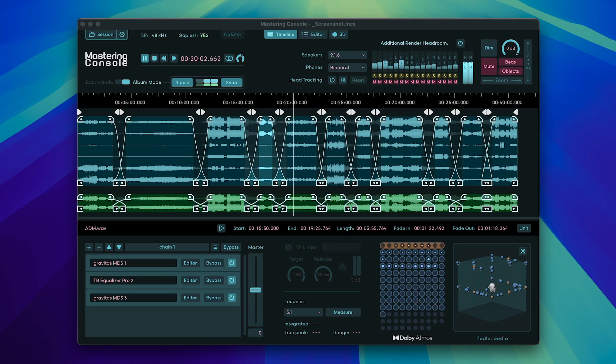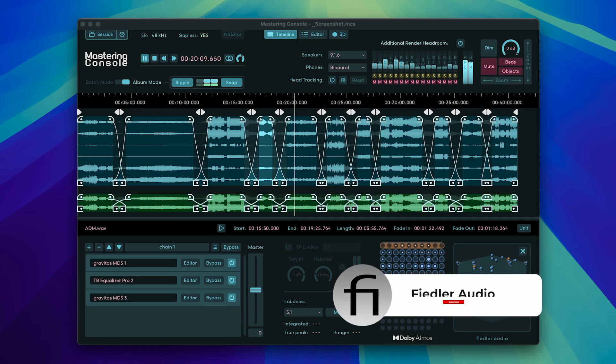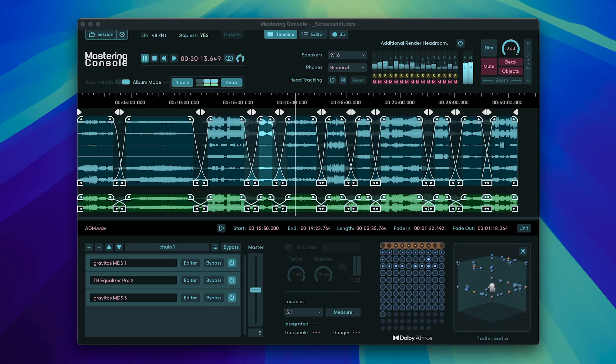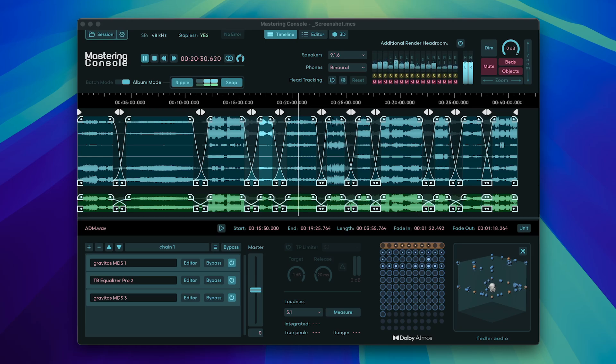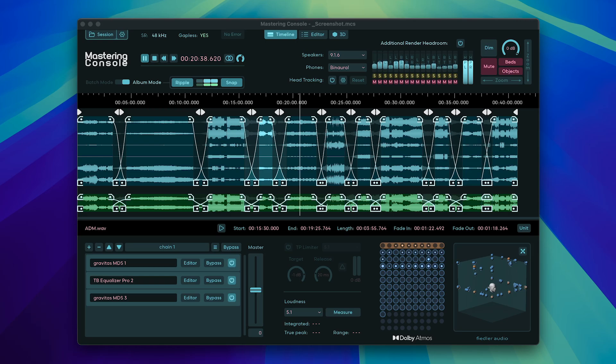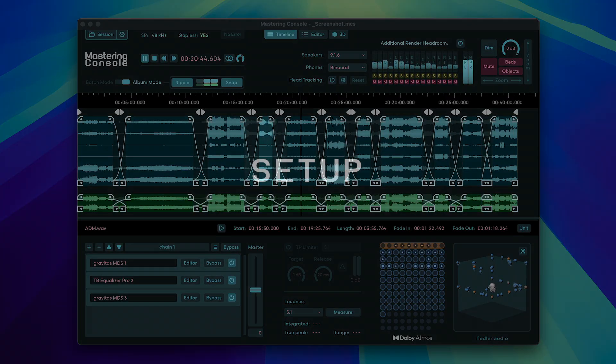Hi everyone, welcome to the deep dive tutorial covering sessions setup, import and export for the new Fiedler Audio Mastering Console 2 application. Mastering Console 2 runs on Windows and Mac as a standalone application and is the first truly complete mastering solution for Dolby Atmos. With Mastering Console you won't need any other applications like the Dolby Atmos renderer, the album assembler, or even a DAW at all. You can do everything you need quickly and easily with the Mastering Console. This tutorial is divided into chapters so you can easily jump to the section that you're interested in. Check the description below for timestamp links to each section.